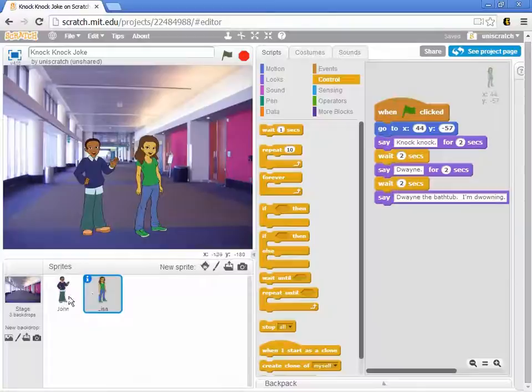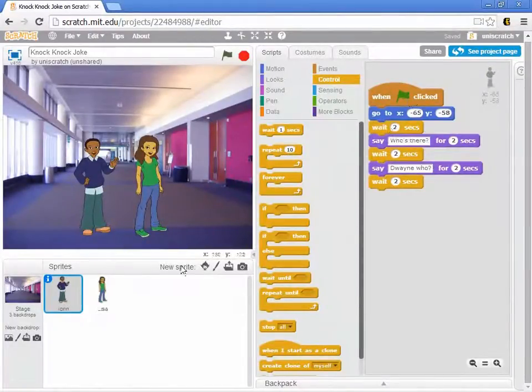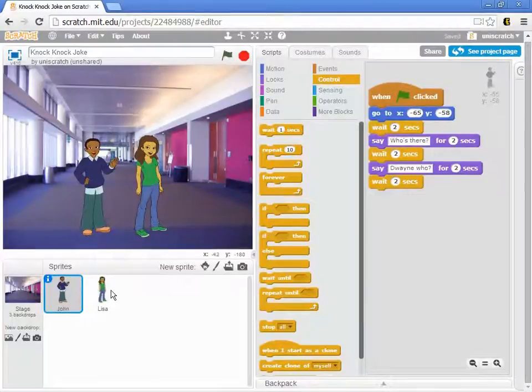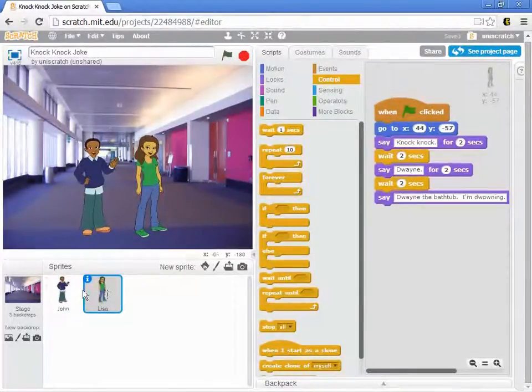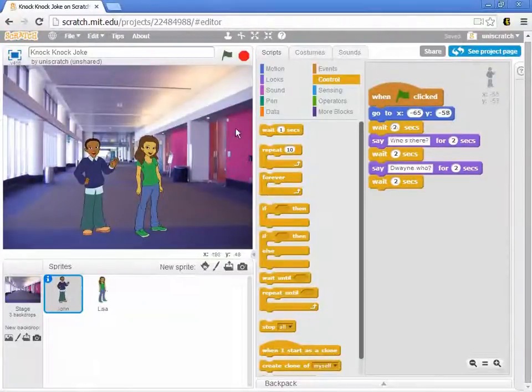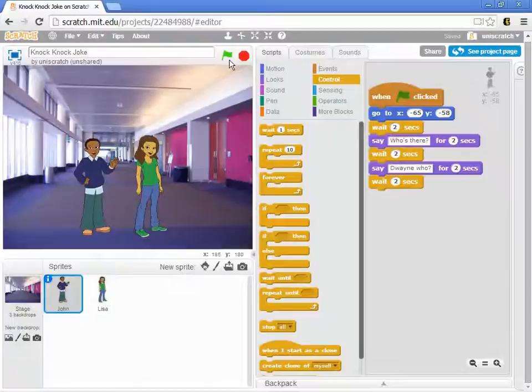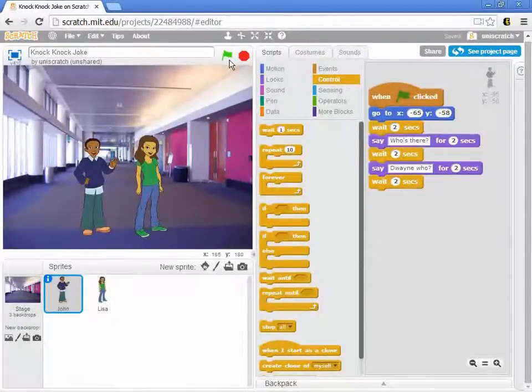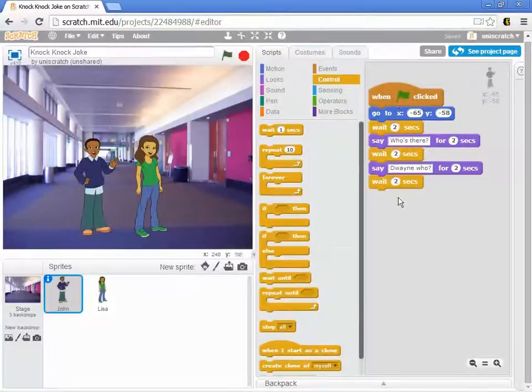Both of them have a set of actions that says when the green flag is clicked. So they're both sitting there listening for me to say places everybody and action. They're both just hanging out and when I give this global start, when I press the green flag button here, I'm signaling each of those sprites independently to do whatever they've been asked to do.